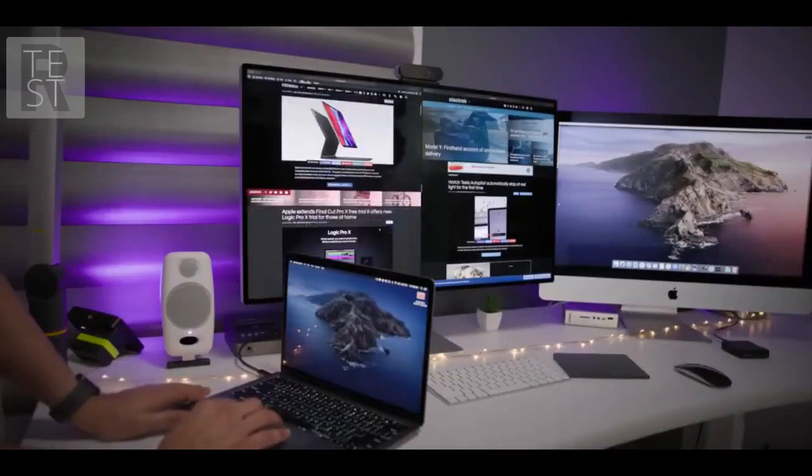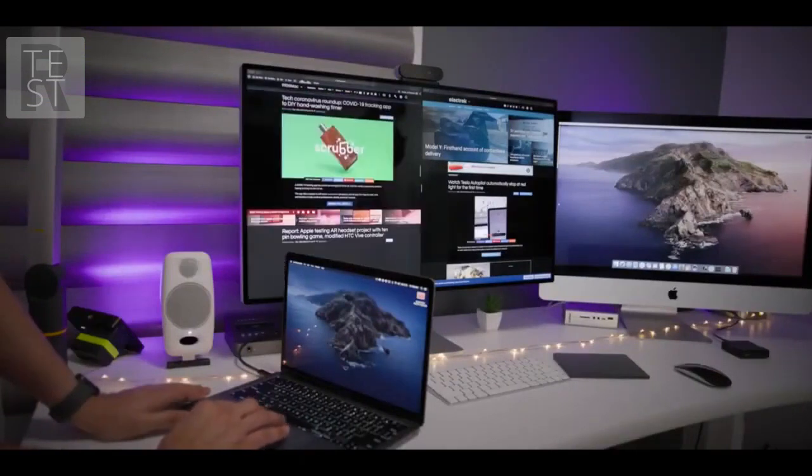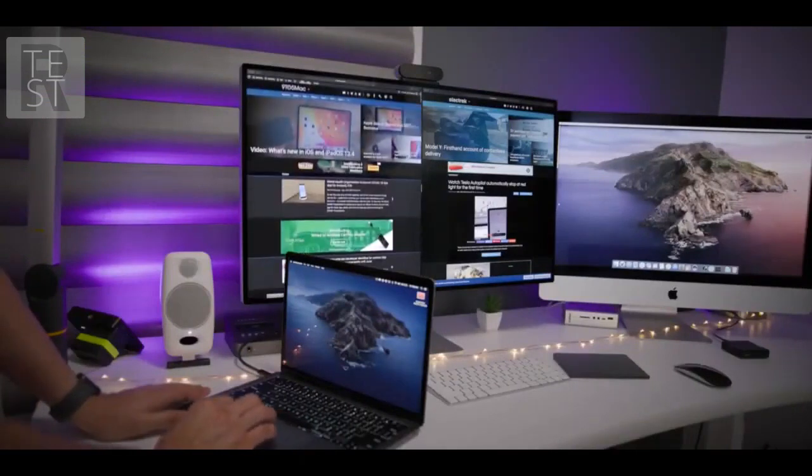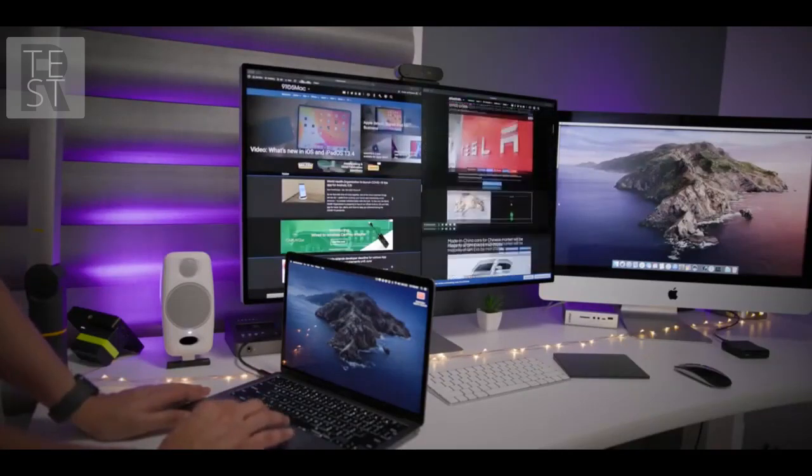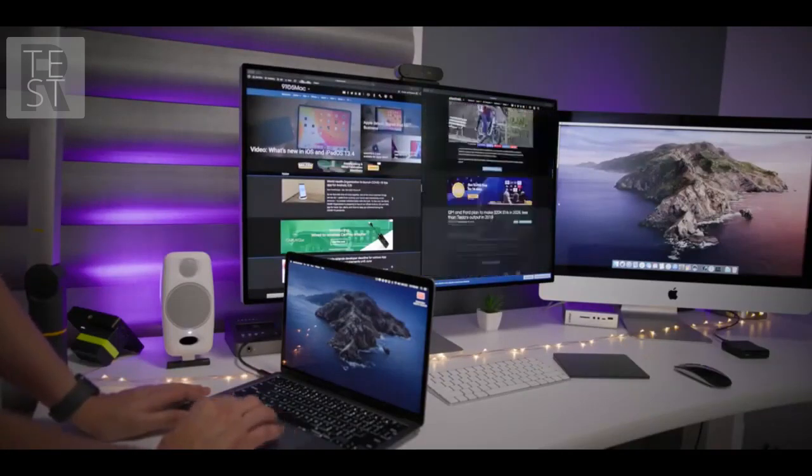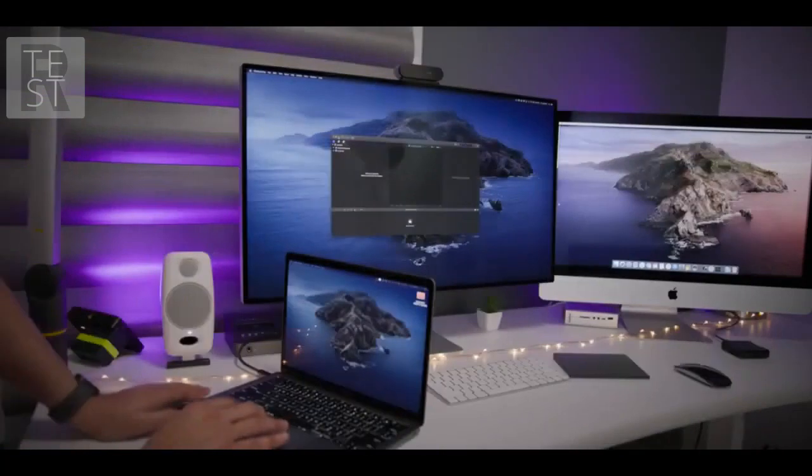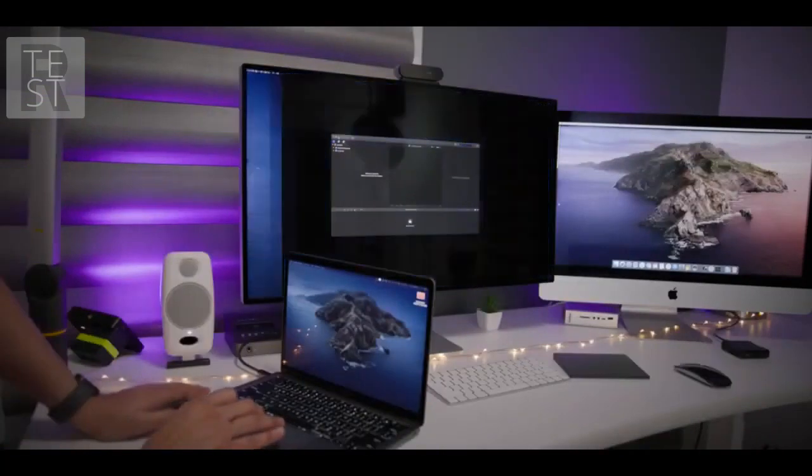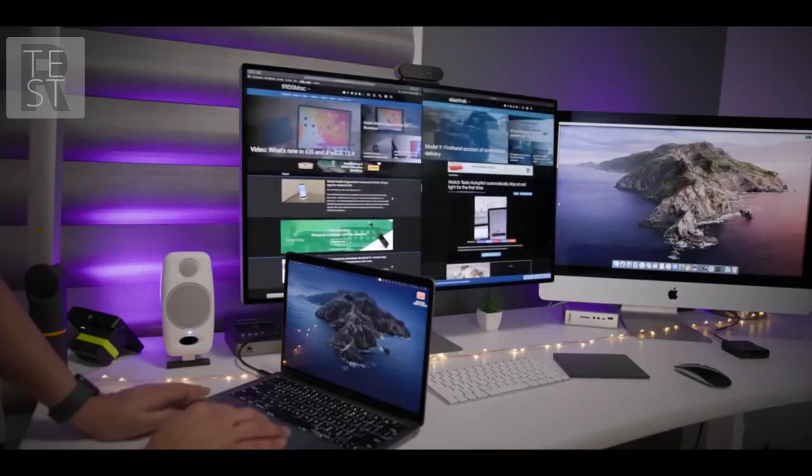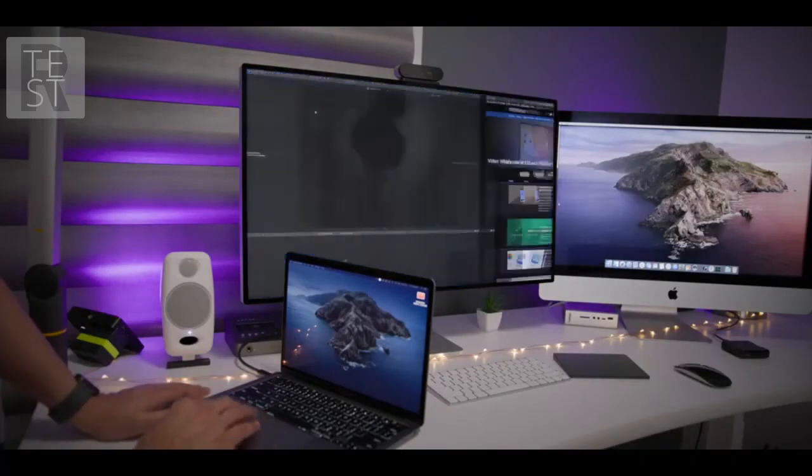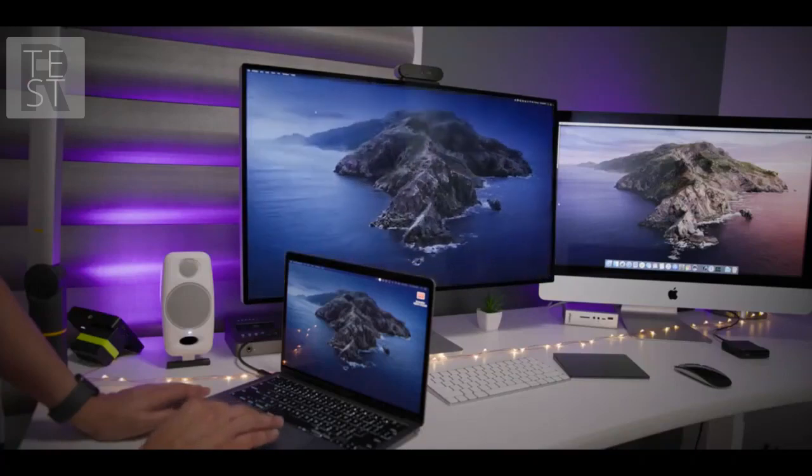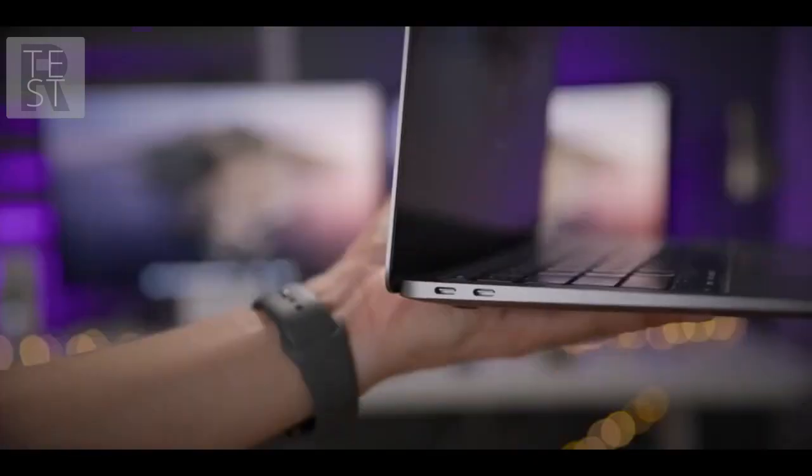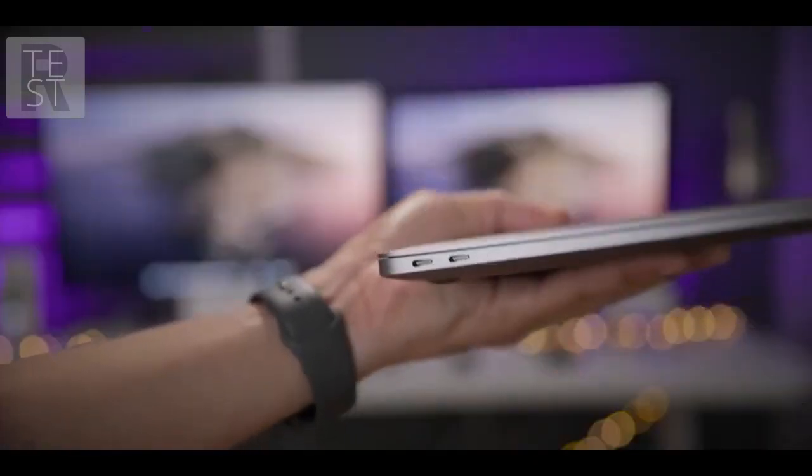Now when just doing regular stuff like browsing the web, here I have two Safari windows side by side, able to scroll through pretty well. I will say that some of the issues have to do with lack of RAM. That 8 gigabytes entry-level RAM configuration just isn't enough. If you can afford it, by all means please upgrade the RAM to 16 gigabytes. It's going to make a world of difference. It's going to make using the MacBook Air a much better experience.